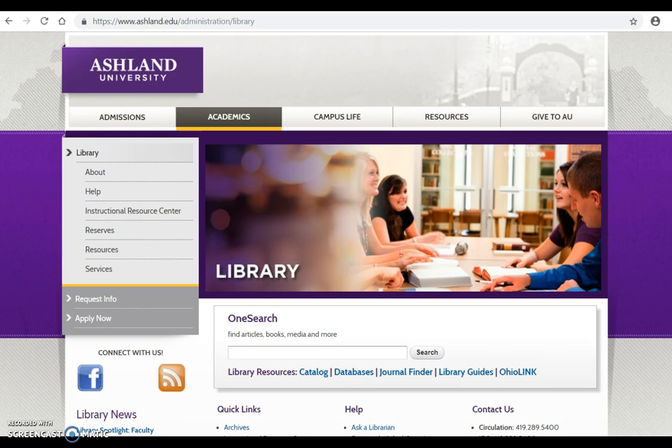When using OneSearch for juvenile books, results will include OhioLink books, journal articles, media, and more. Differentiating between these search results can be challenging for a novice user. Resource links are located below OneSearch.